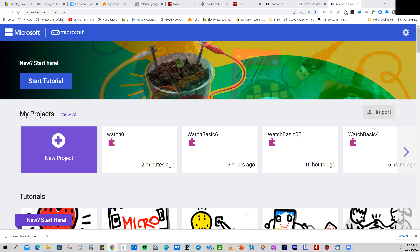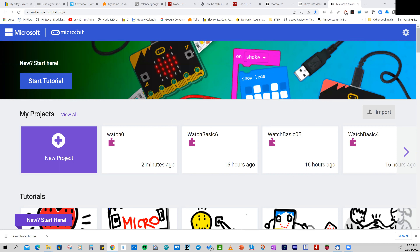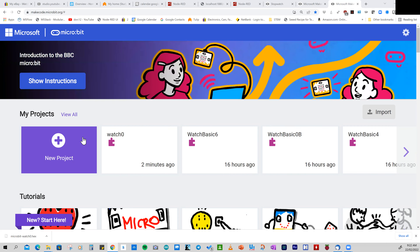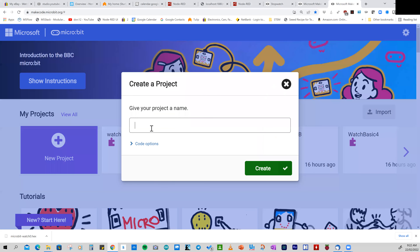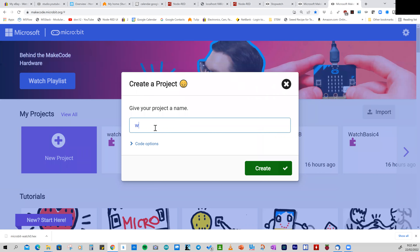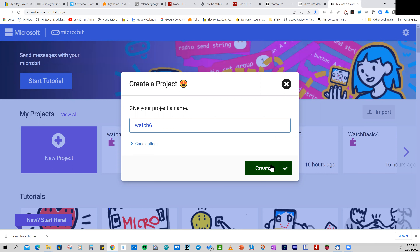Let's see if we can make a much more accurate watch, and we're going to do this on the Chrome browser. Go to makecode.microbit, start a new project — this is my sixth version of the watch, so I'm going to call it watch number six.